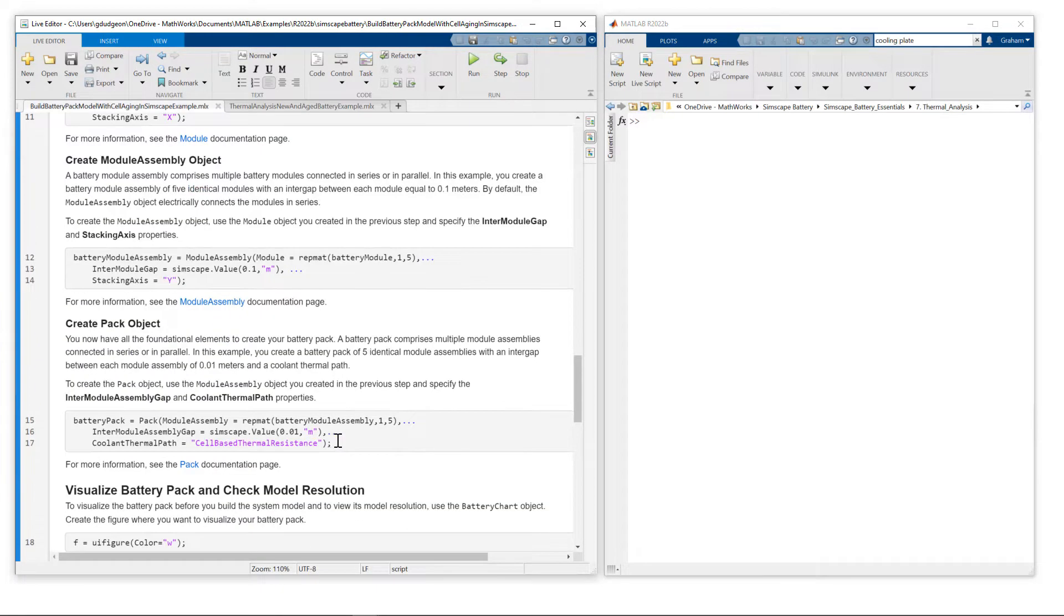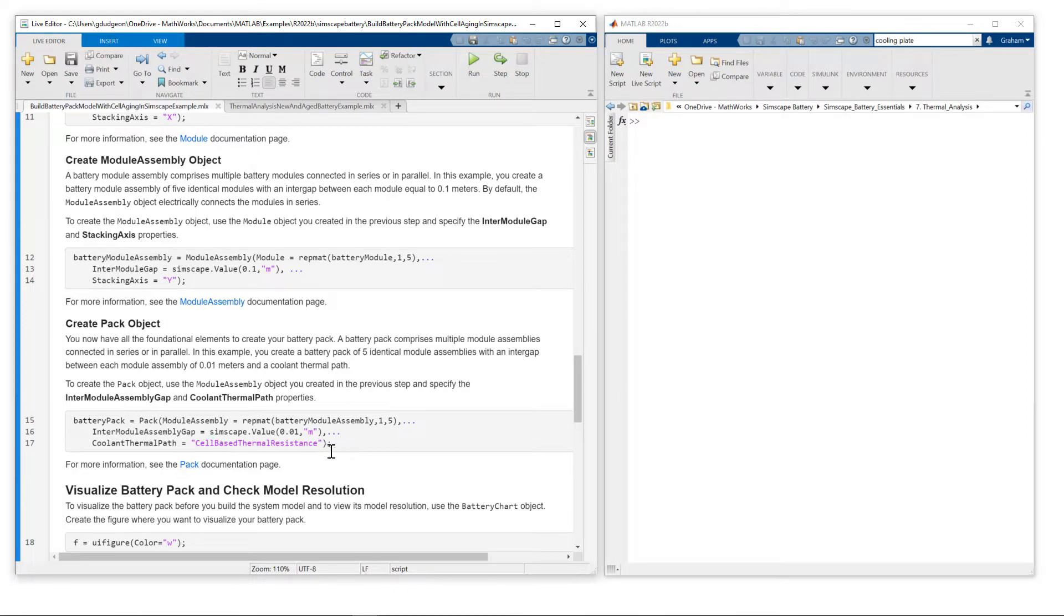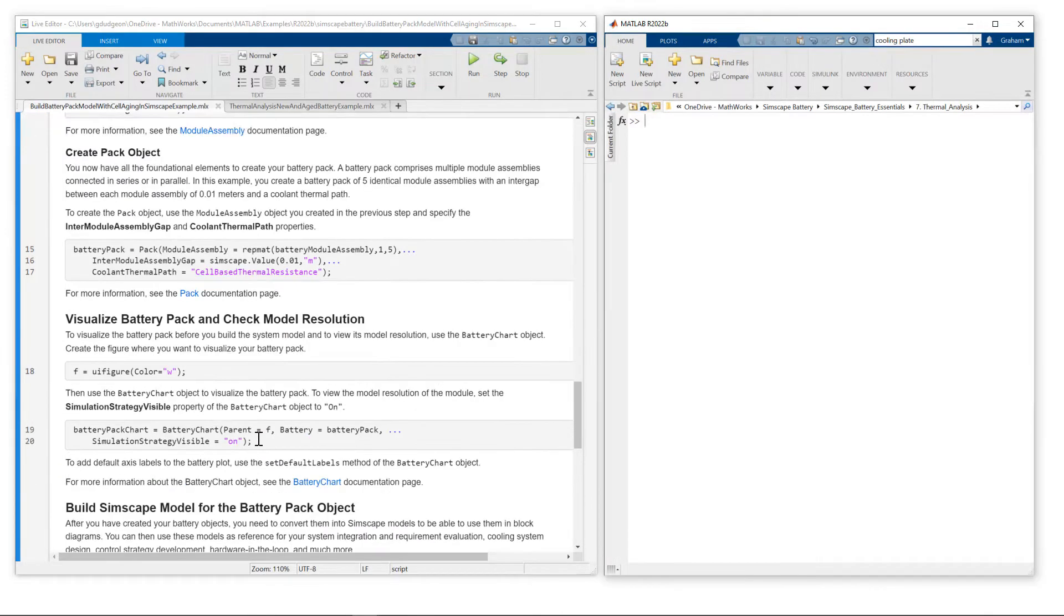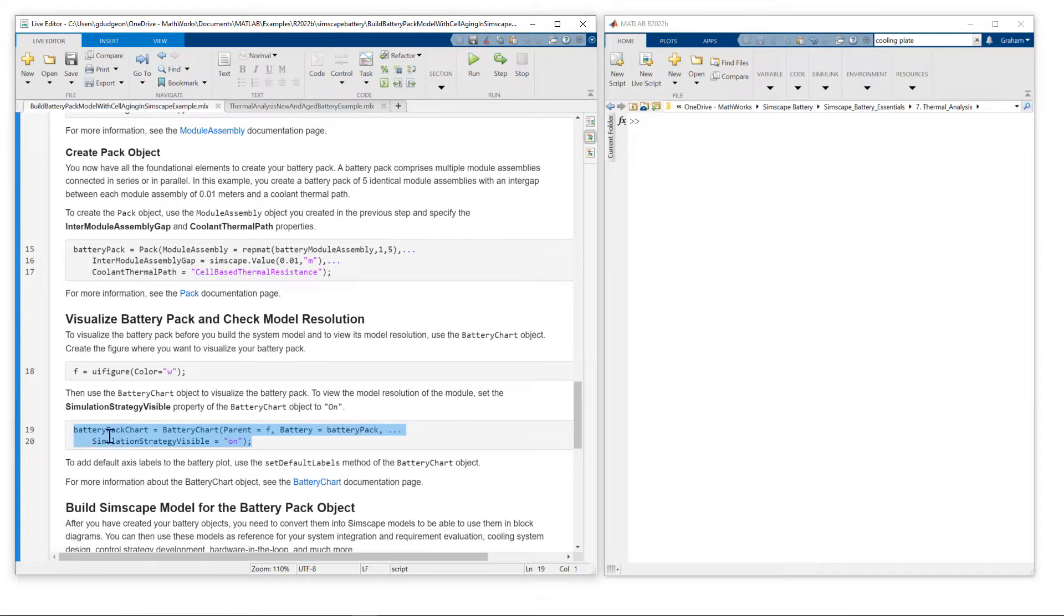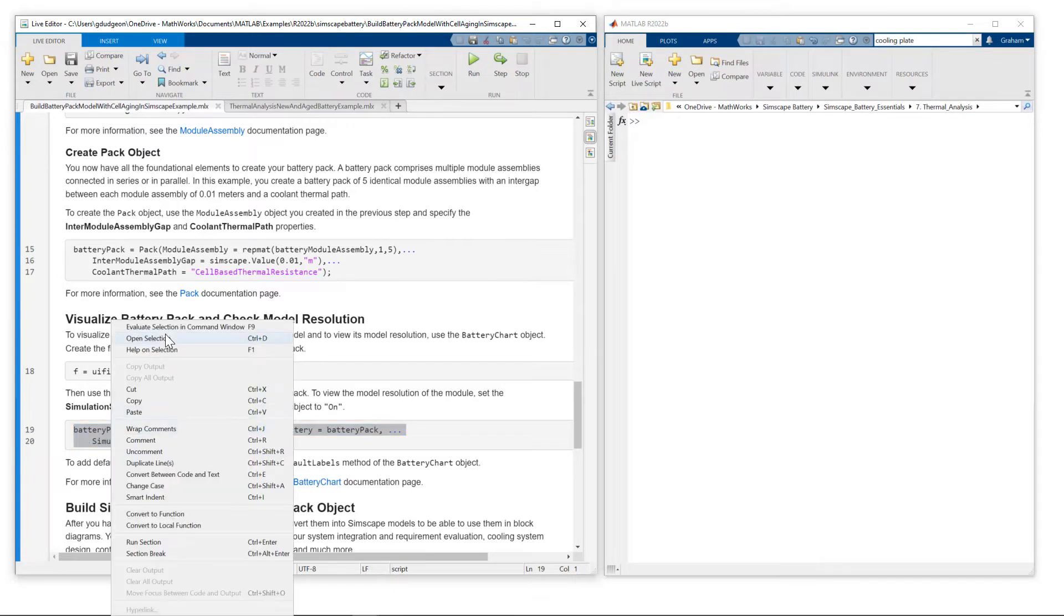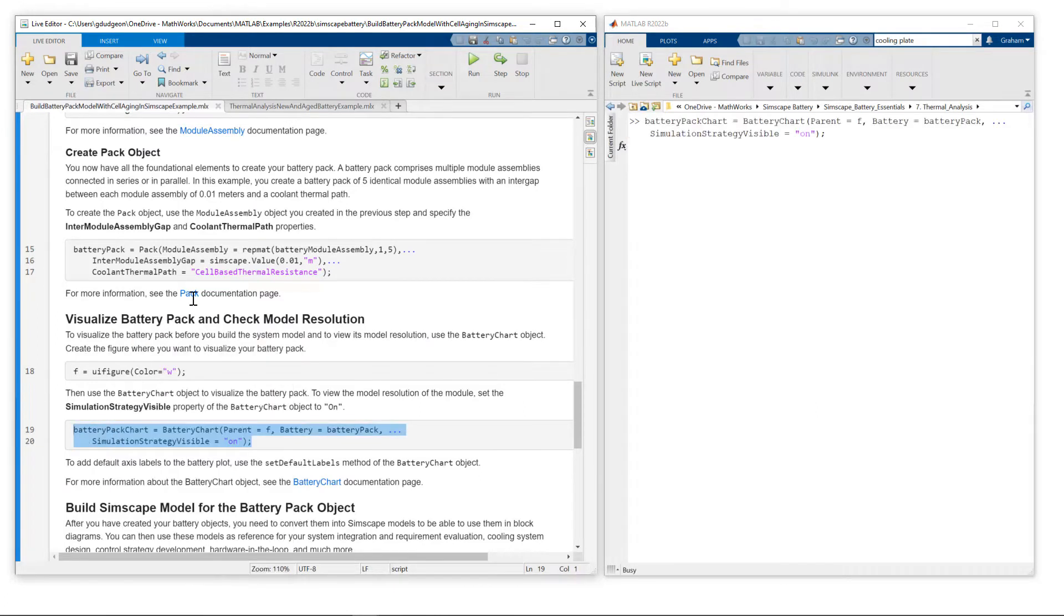And when we get to our battery pack definition, we need to set the cool thermal path to cell-based thermal resistance, because we're going to be adding a cooling element to this model. So I'll visualize the battery pack, just highlight this and evaluate. We'll take a look.